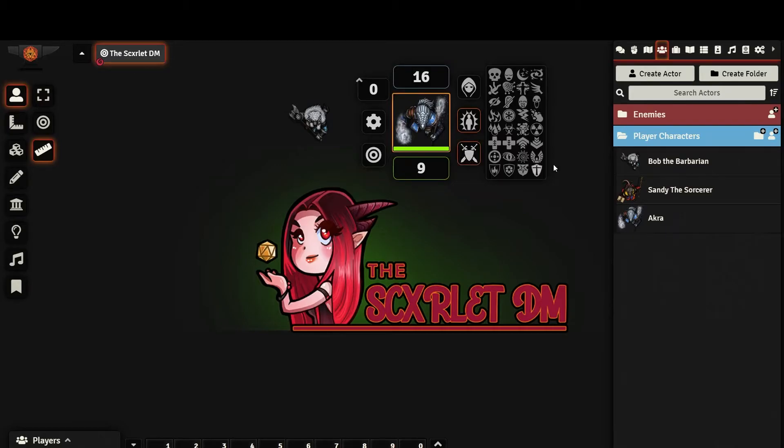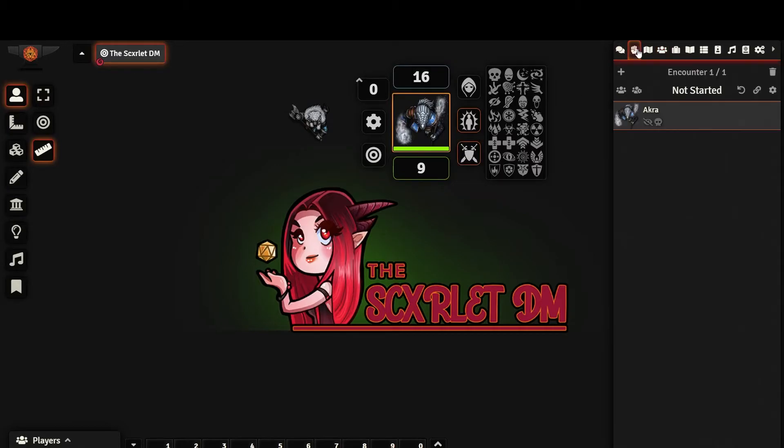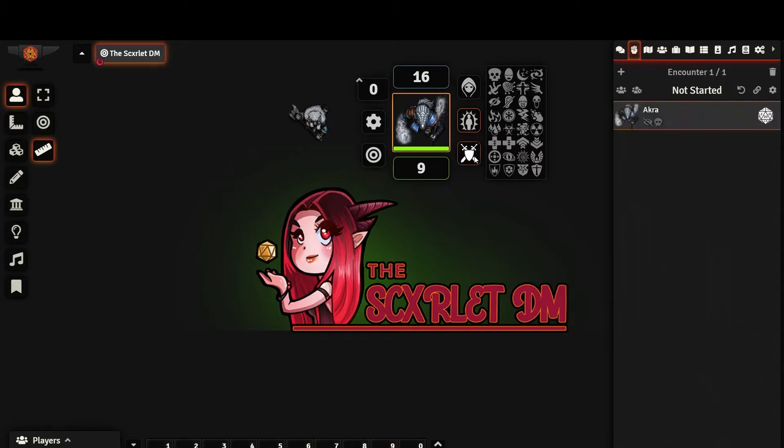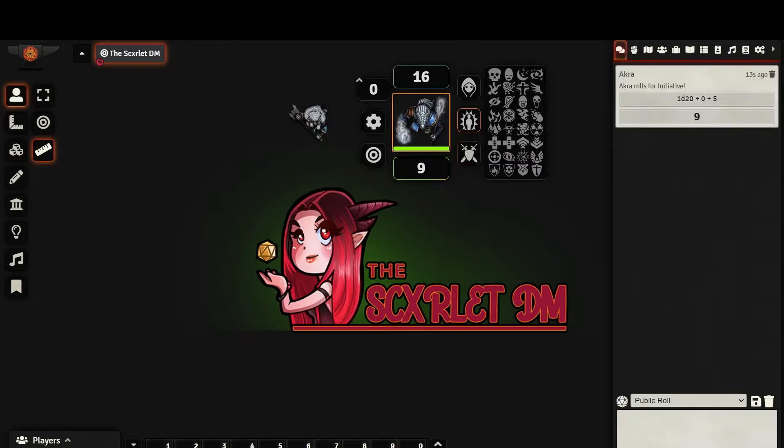Toggling this button will put the token into combat. As you can see, their name is displayed in the combat tracker. These values displayed on the top and bottom of the token are resources. In the token configuration menu, you can set which resources are displayed.